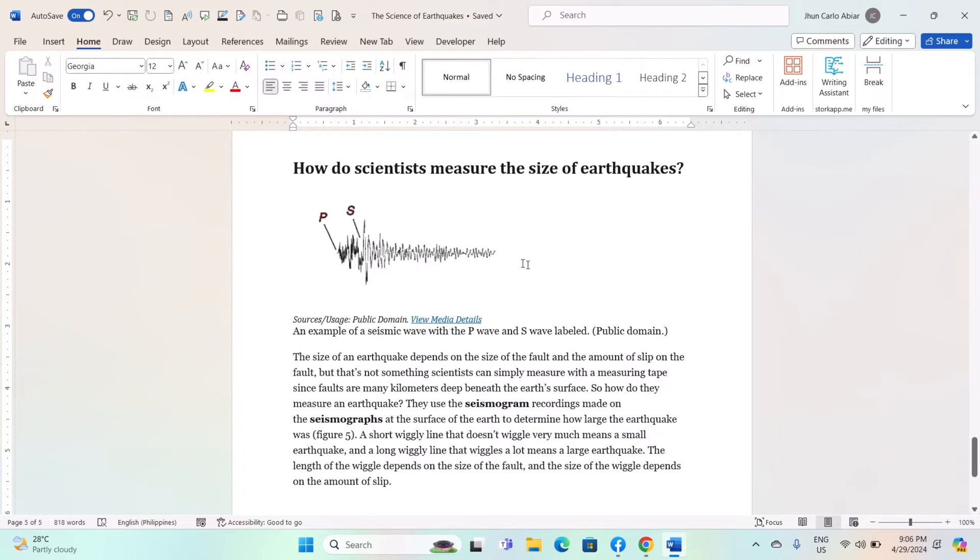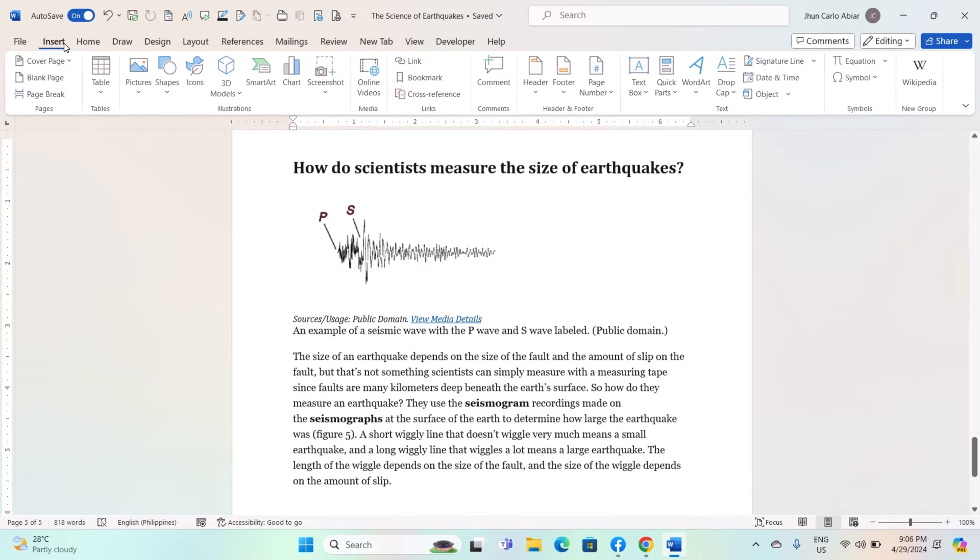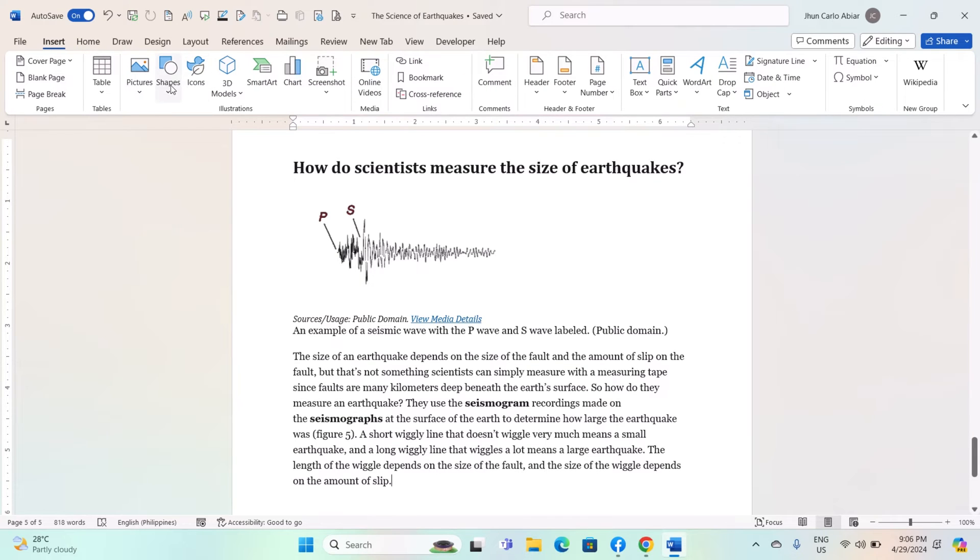To begin, open Microsoft Word and navigate to the document where you want to insert the shape. Click on the Insert tab in the ribbon at the top of the window. Click on the Shapes button in the Illustrations group.